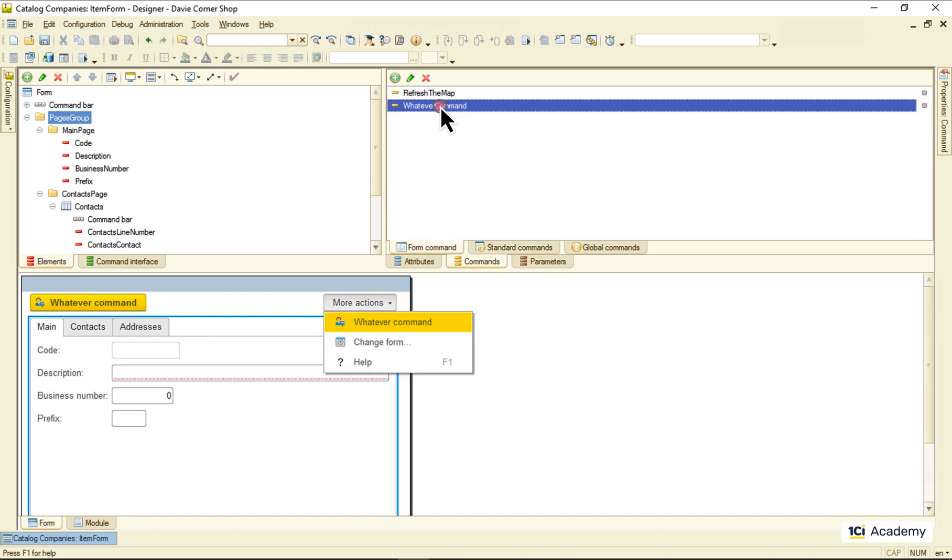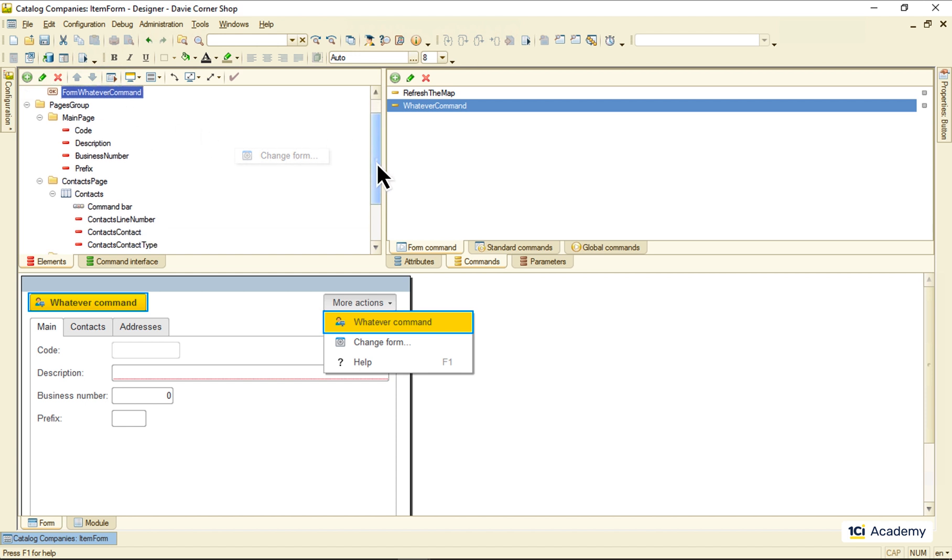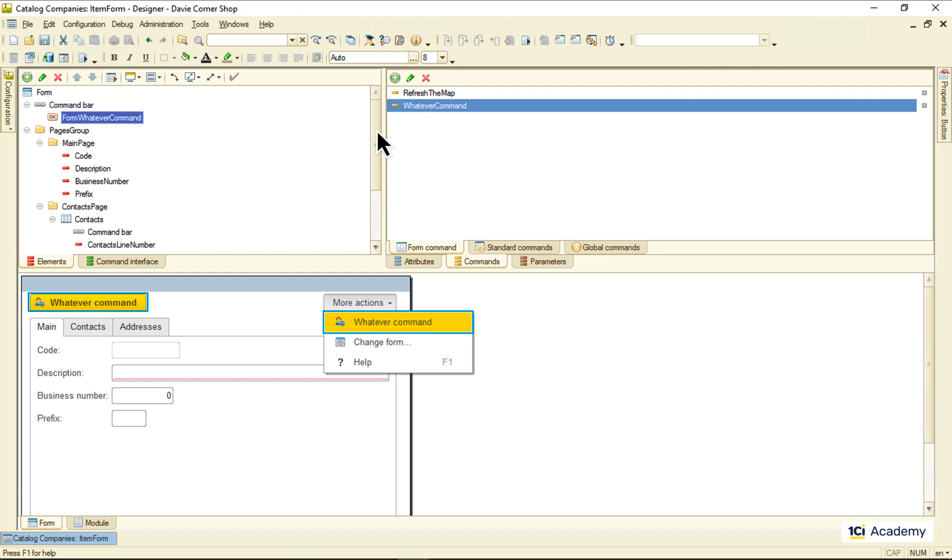Unlike the form commands, represented by form elements, the standard commands cannot be found anywhere in the elements list. So the platform adds them to the form behind the scene, without cluttering up the elements list.